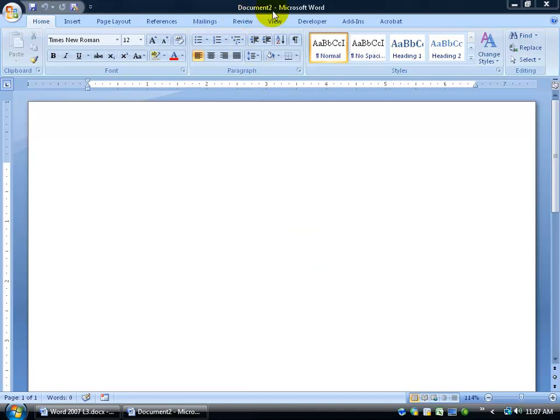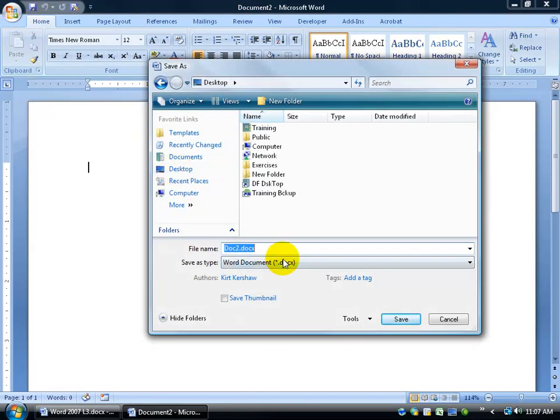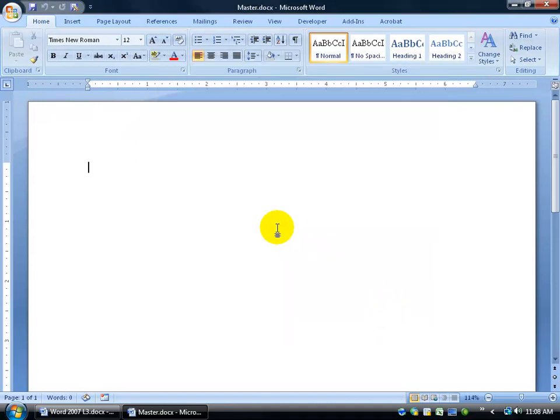So to get started, I've got my document here. I first want to save it, so I'll click on the Save button. Save it to the desktop, we'll call it the Master, and then click Save.